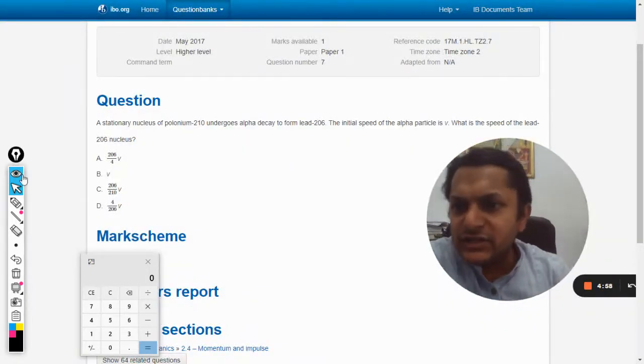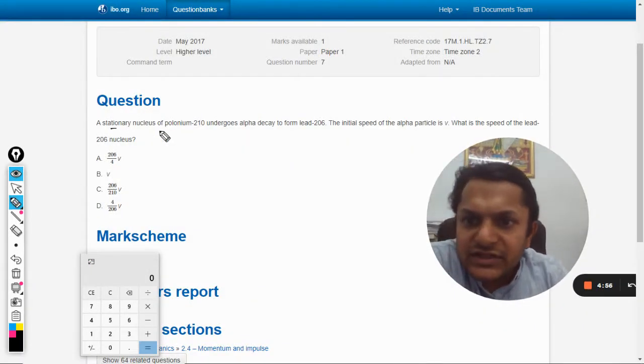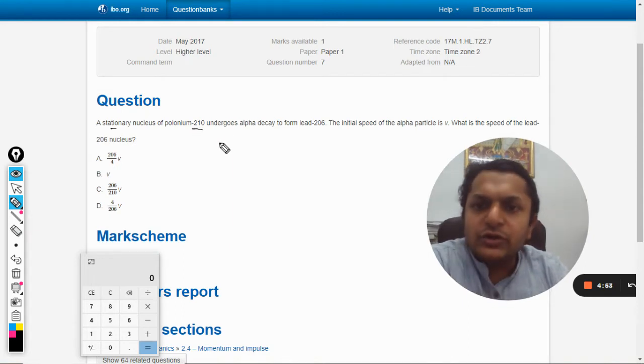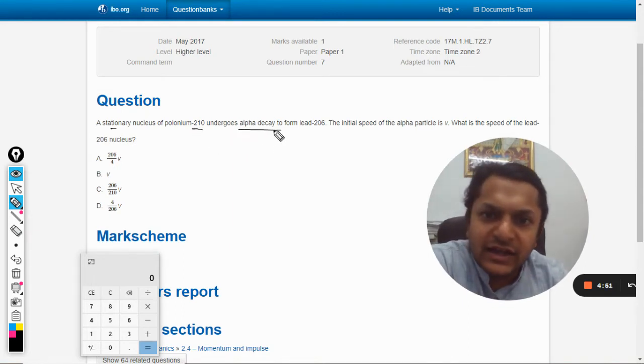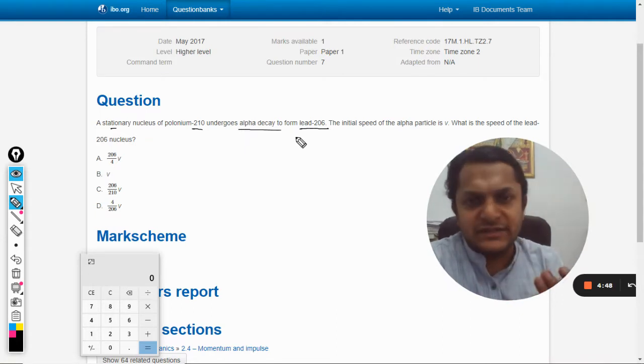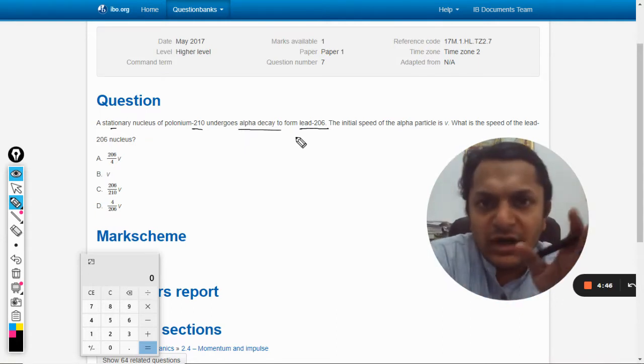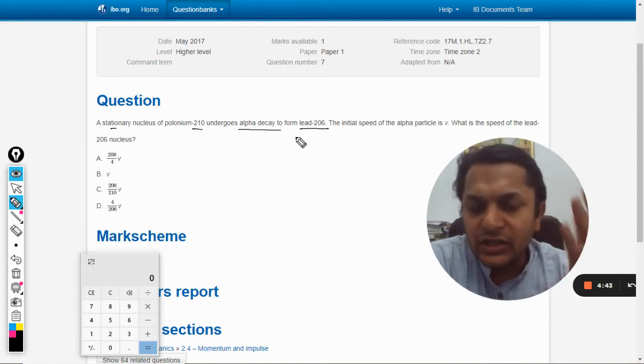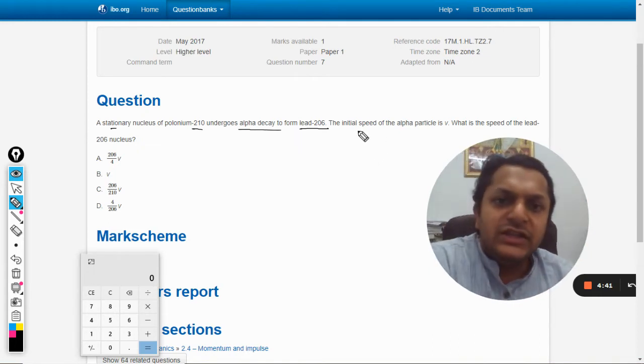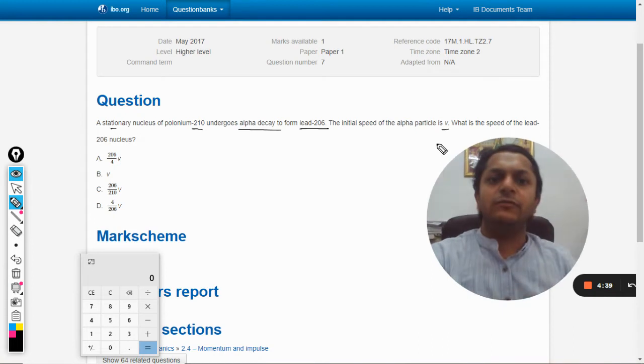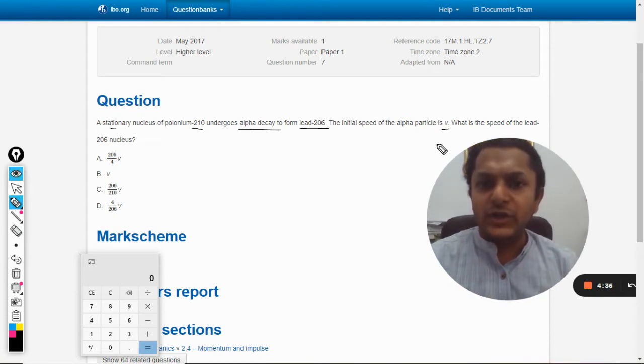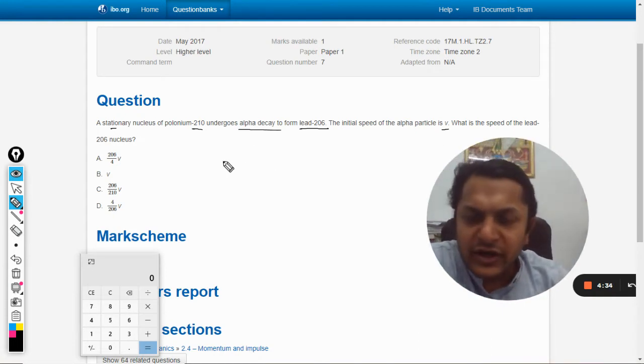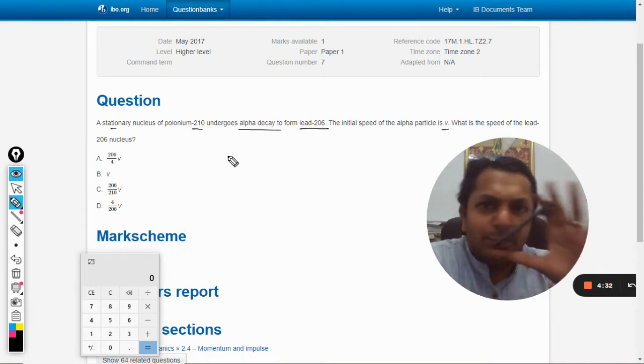Okay dear students, in this question a stationary nucleus of polonium-210 undergoes alpha decay to form lead-206. Because 4 is the mass of the alpha particle that is ejected from the nucleus of polonium, the initial speed of the alpha particle is V. What is the speed of the lead nucleus-206?